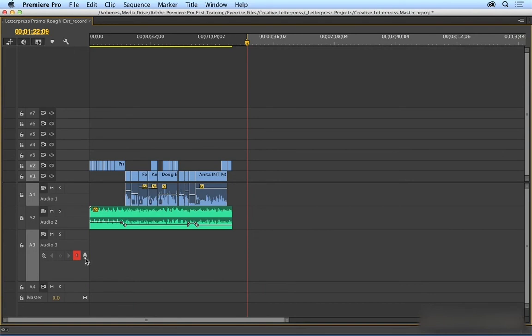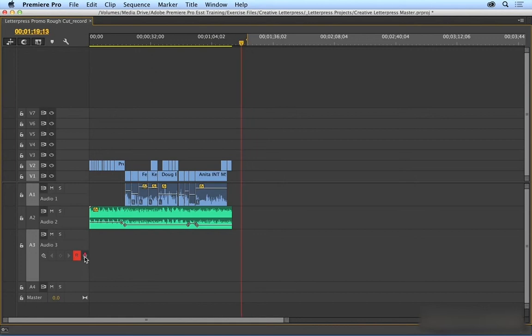And then I'm just going to make sure that I have my track targeted by clicking on the R. And then I'm going to click on the VoiceOver Record button. Remember, I do have a little countdown that I have to wait for. And you do want to make sure to wear headphones or mute your speakers so that you don't get feedback. I'll press this button.